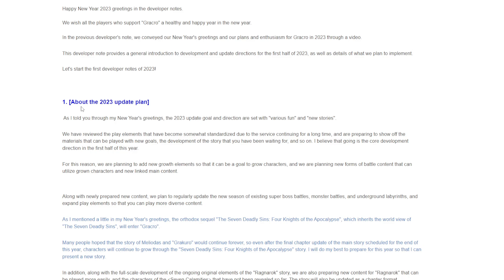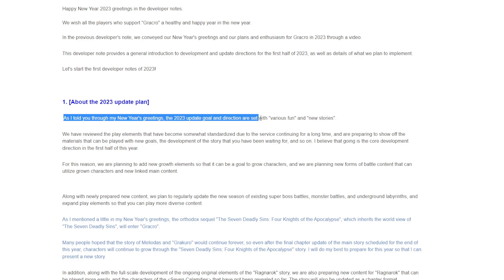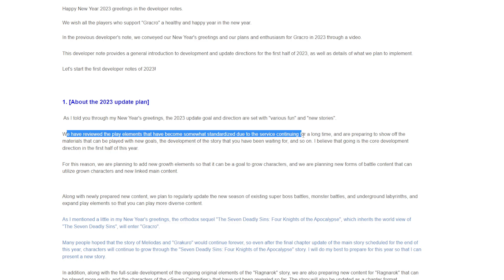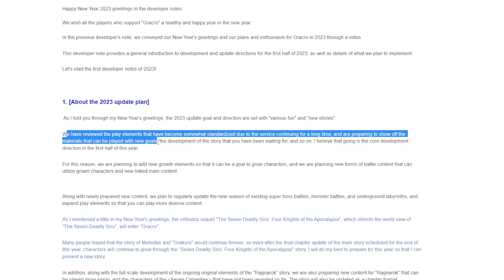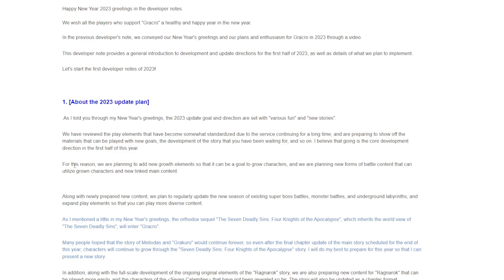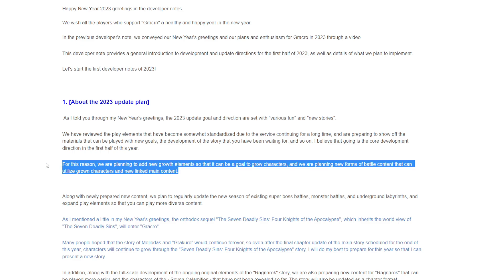Number one: About the 2023 update plan. As I told through my New Year's greetings, the 2023 update goal and directions are set with various fun and new stories. We have reviewed the play elements that have become somewhat standardized due to the service continuing for a long time, and we are preparing to show off materials that can be played with new goals.